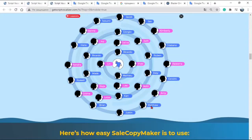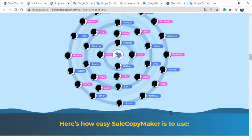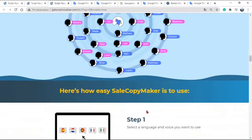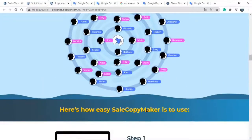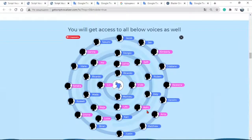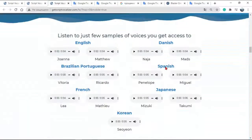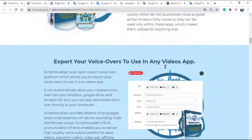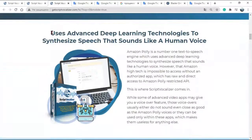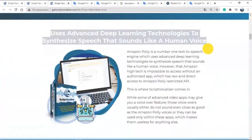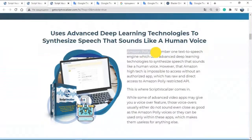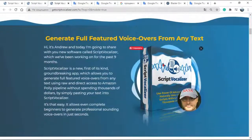Listen to just a few samples of voices you get access to. You will get access to all the voices via the link under the video in the description. See reviews of new digital products on the YouTube channel. Thanks for watching the video. Have a good day.